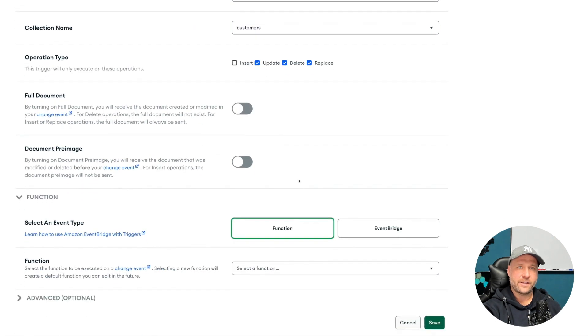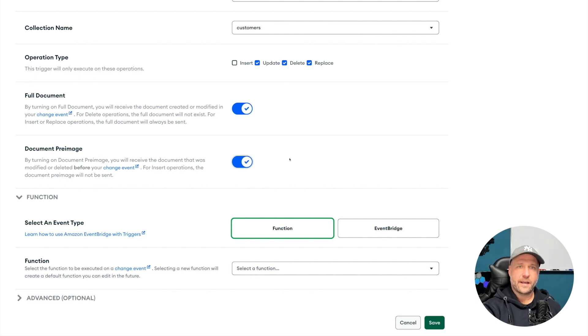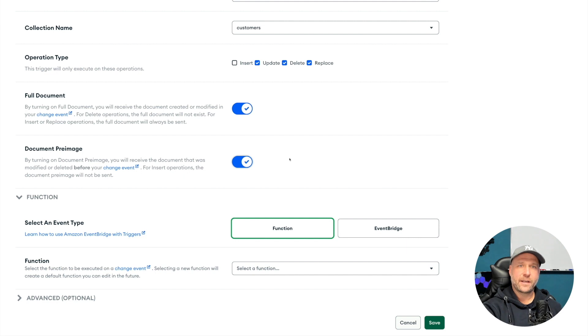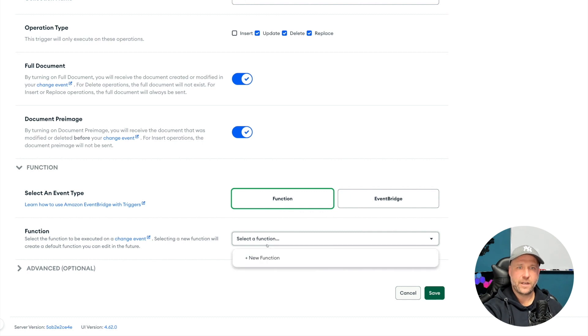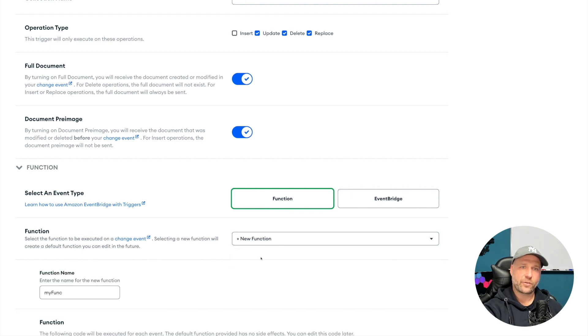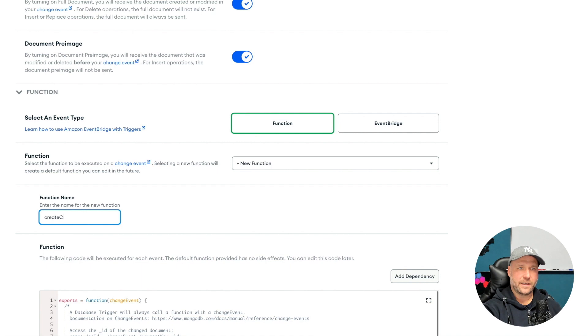And then select your cluster, your database, and your collection to historize. Also select the events which should lead to a historization. These two toggles here are very important that you get the full document and the document before the change inside your change event. Now this change event will be passed to a function which we will create right here. Just give it a name again, create customer history for example, and save it.